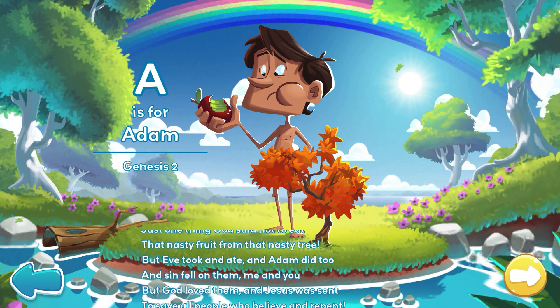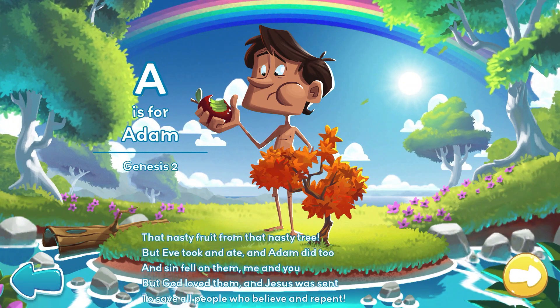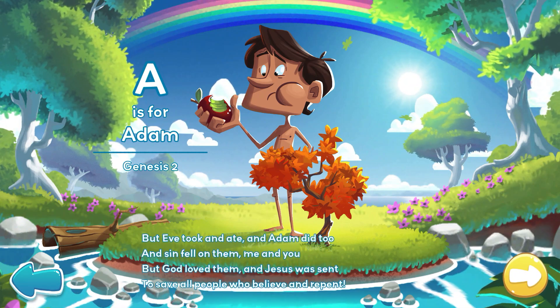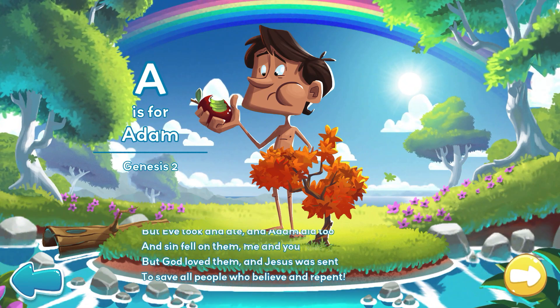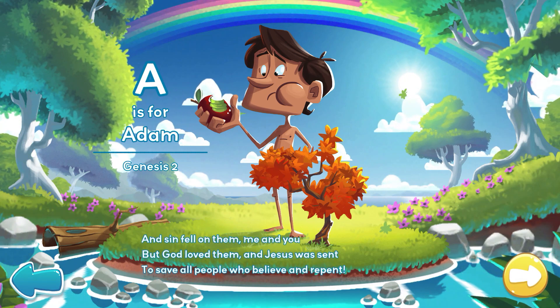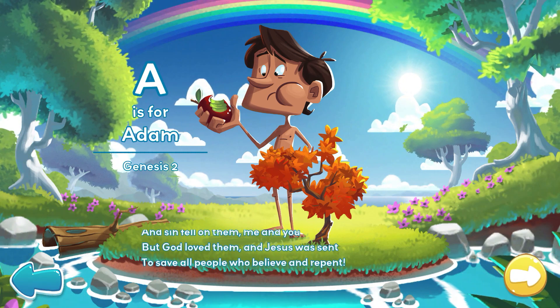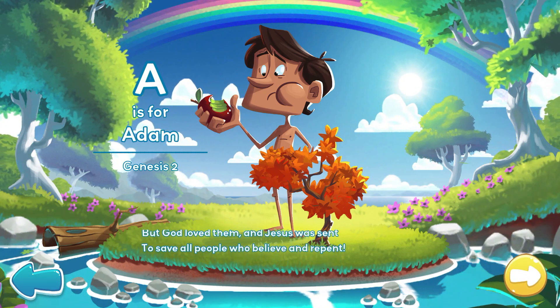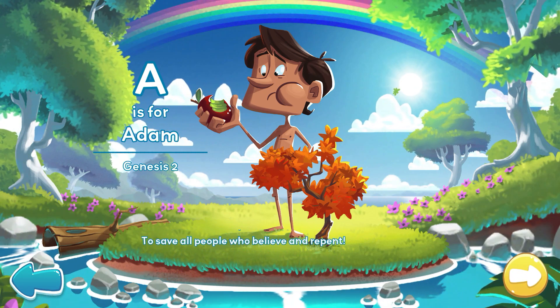and Adam did too, and sin fell on them, me and you. But God loved them, and Jesus was sent to save all people who believe and repent.